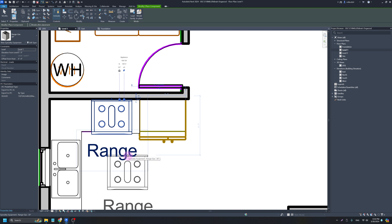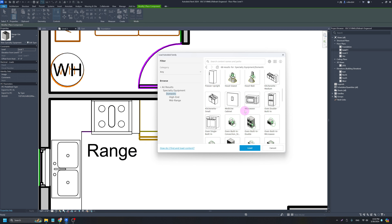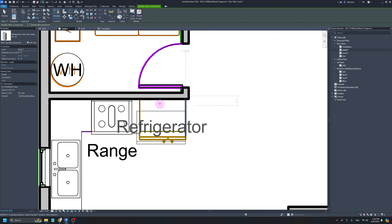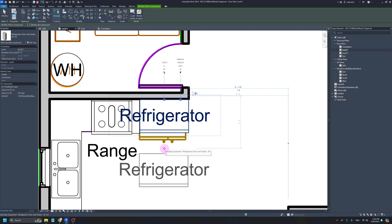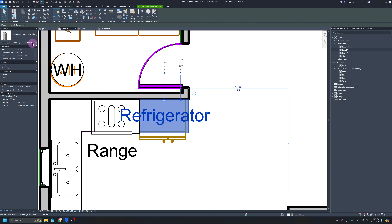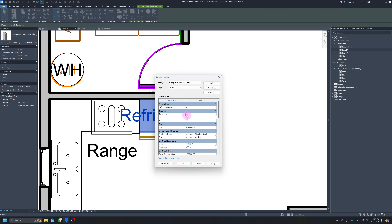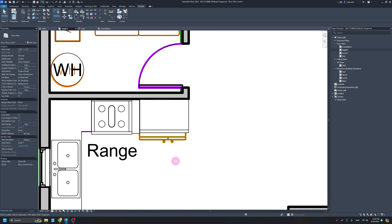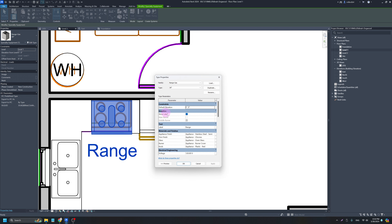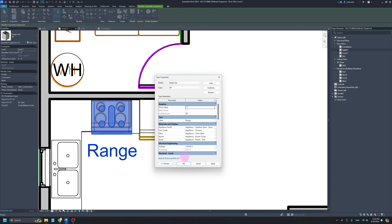It bugs me that the big word 'Range' is labeled here — we'll deal with that in a moment, especially since when we go to make a site plan that text will be enormous. I'll do FF one more time, scroll down, pick a nice fridge, load it in, and place it. If you want to get rid of the big label that says 'Refrigerator,' you can do Edit Type and turn Show Label off. You can also change it to a right-handed fridge in those properties.